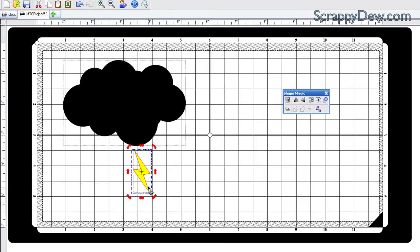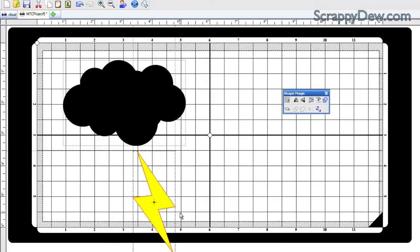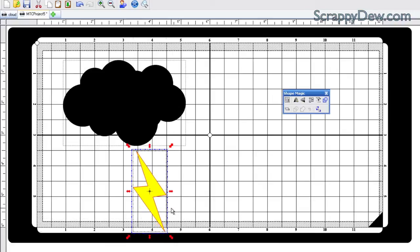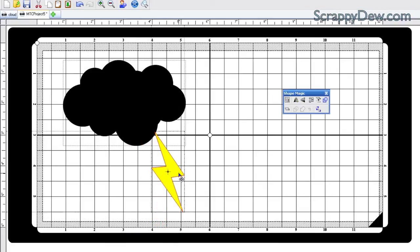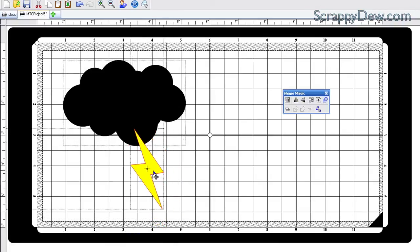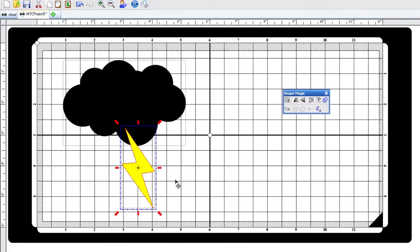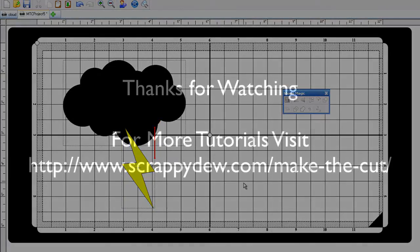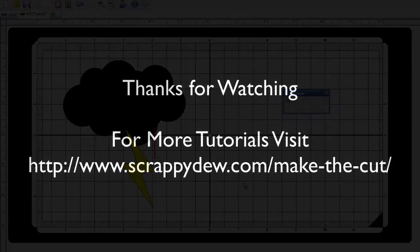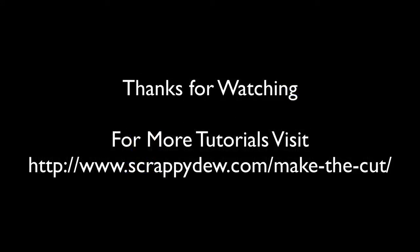But that's basically it on how you can create your own little cloud using Make the Cut software and be totally unique because you made it. So with that, I'm Rob with ScrappyDude.com, and I hope to see you next time on another tutorial. See you later.